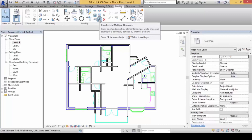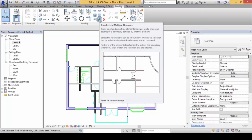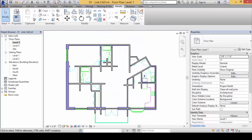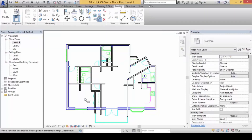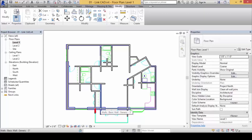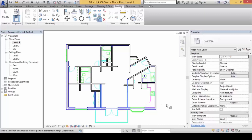It's called Trim Extend Multiple Elements — this icon down here. Once you select this, you select the knife. This is the reference object, which is the knife. So you click on that and it will cut everything away. But when you do that, you need to tell Revit which side you want to preserve. If I click on this side, it will trim away that portion. If I click on the other side, it's going to cut away these instead. So if I select this, it will trim, trim, trim these away.